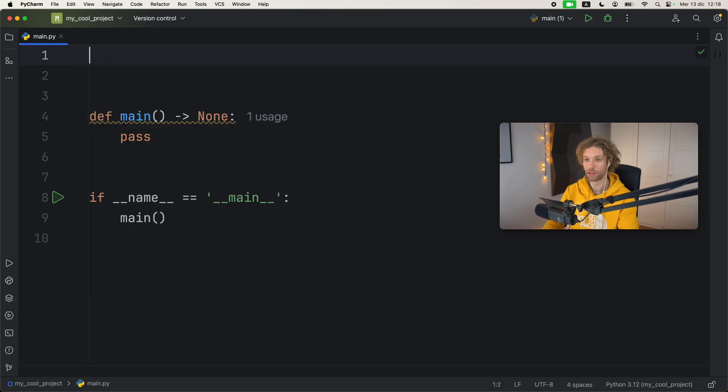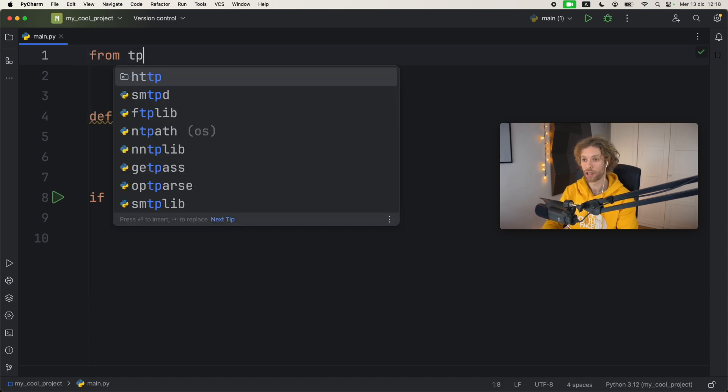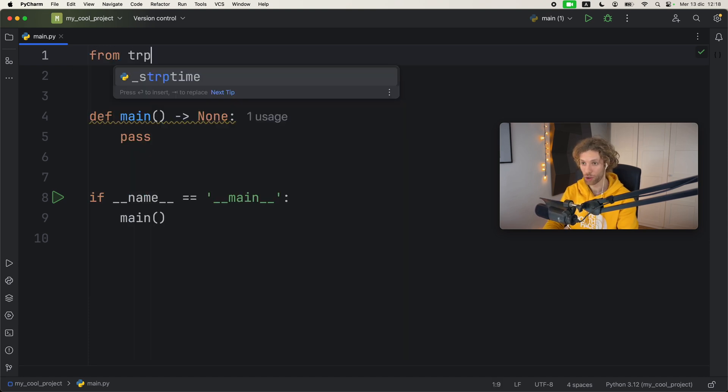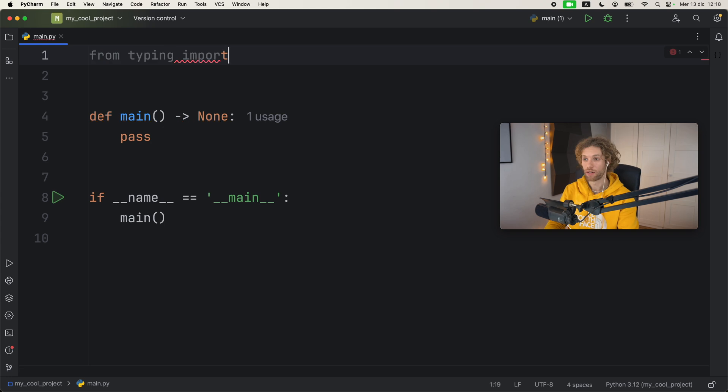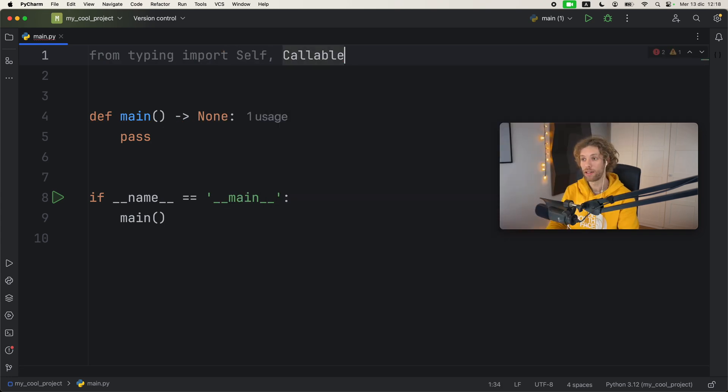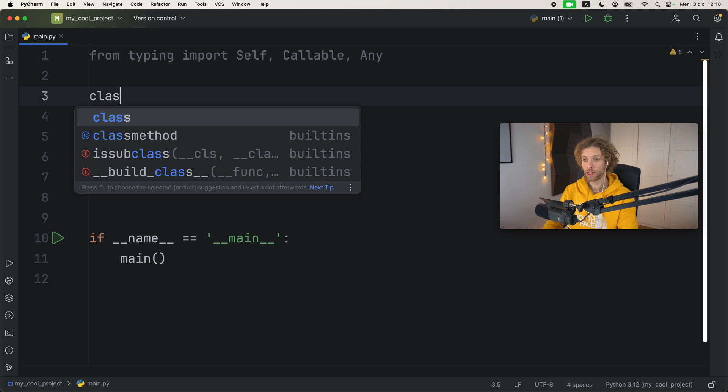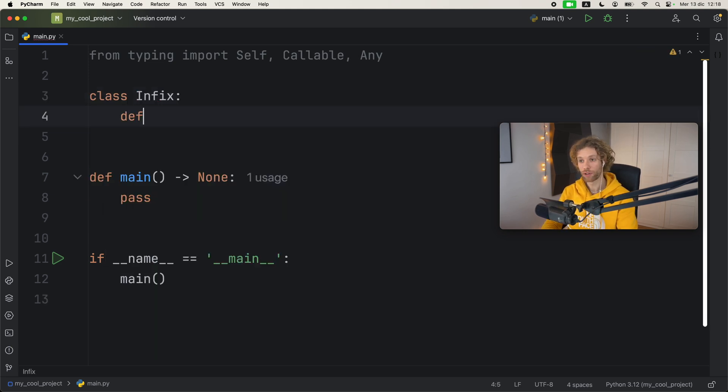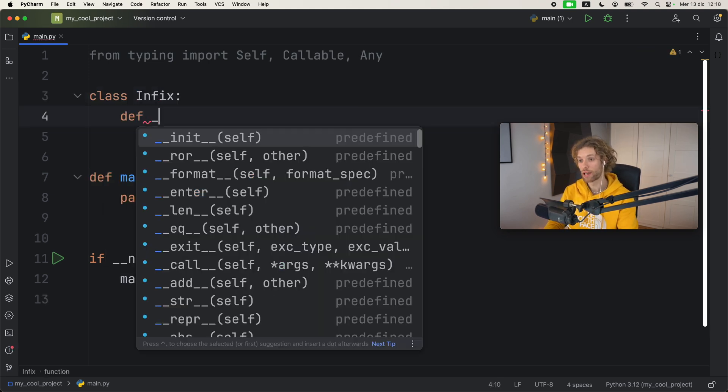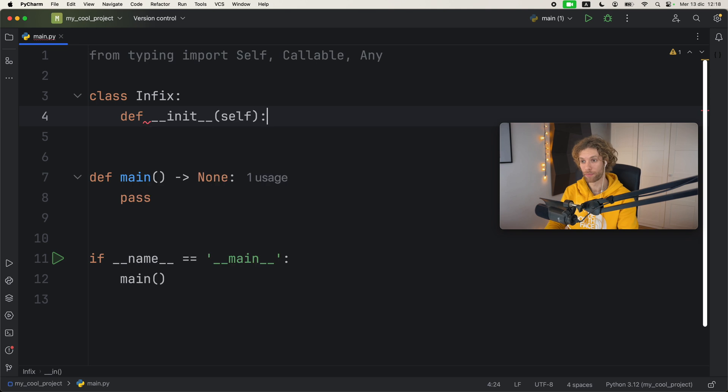But what I will import is from typing, because you know how much I love typing - the Self type, the Callable type, and the Any type.